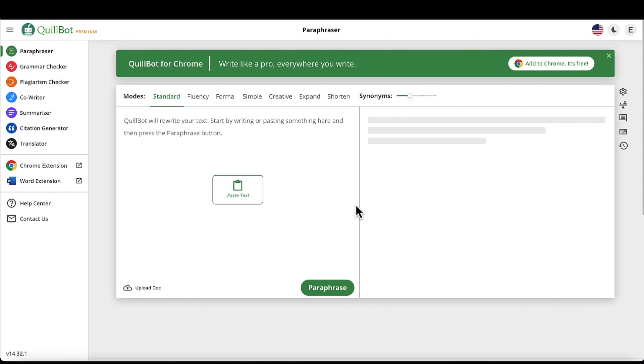Hey guys, I wanted to give a quick review on an awesome tool called Quillbot. Quillbot is an awesome AI tool to help enhance your writing.